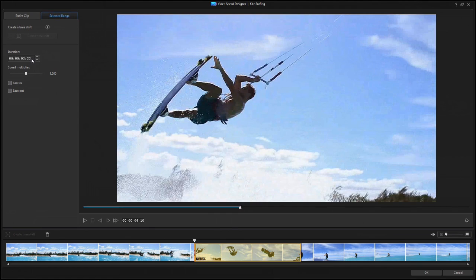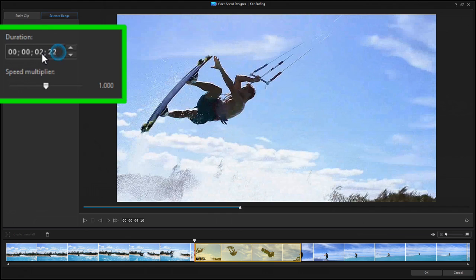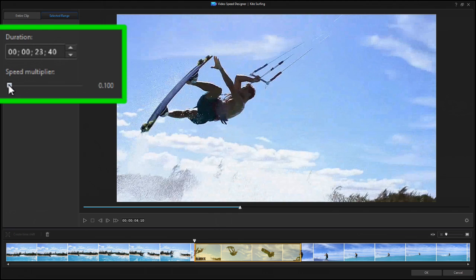There are two ways to set the new speed. One is to enter a new duration, and the selected section will run at whatever speed is needed to last that long. You can also drag the slider, or type in a speed multiplier from 0.1x, slow to one tenth speed, up to 100x.